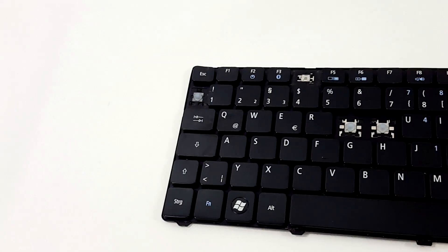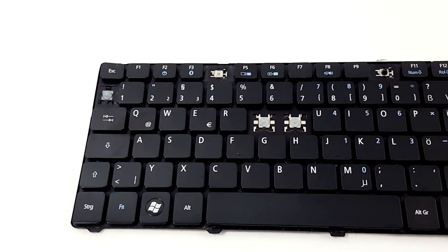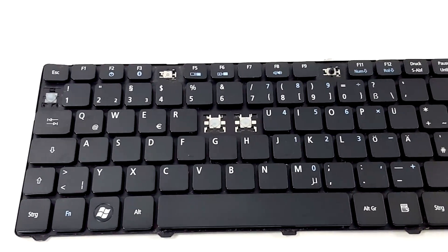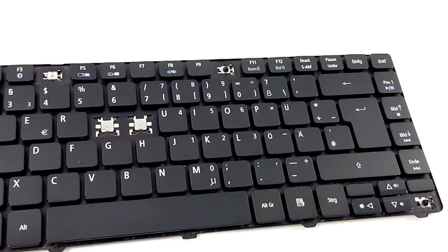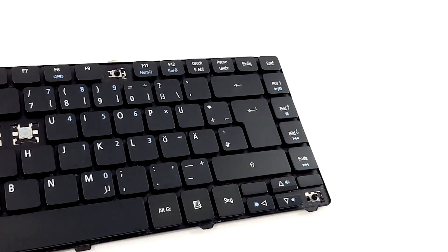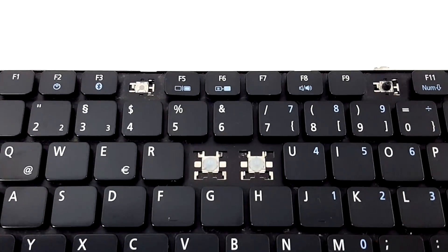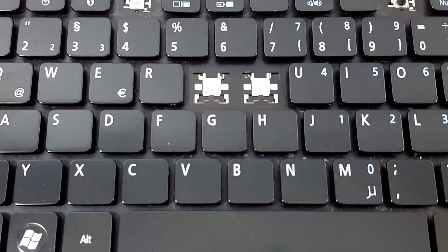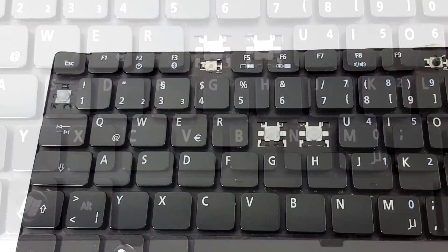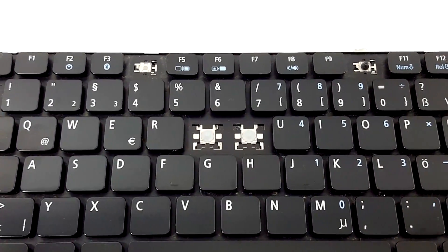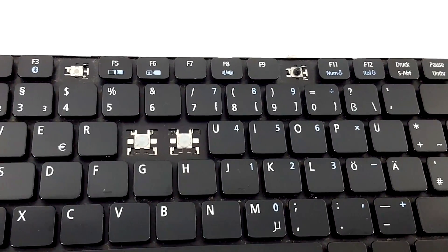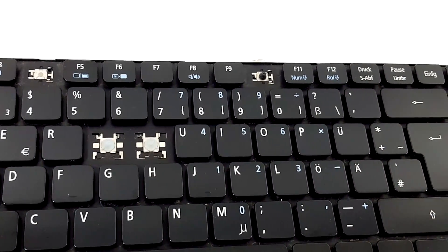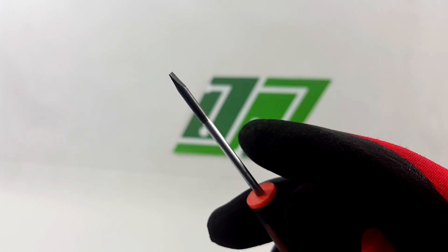In this case we have a glossy keyboard from an Acer Aspire 3810 series, but you can find the same keyboard in other Acer Aspire models like the 3410, 4810, 4410, etc.